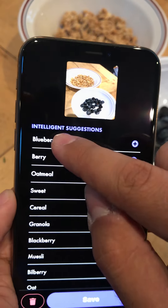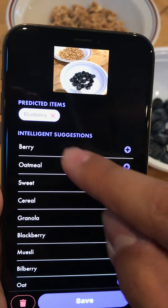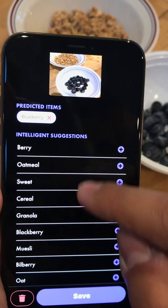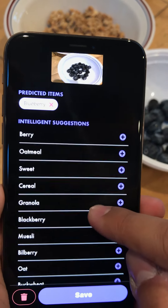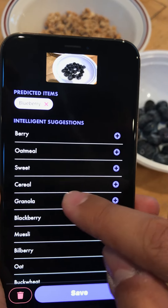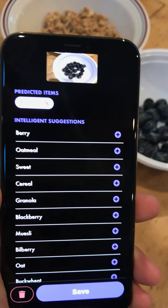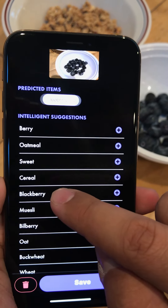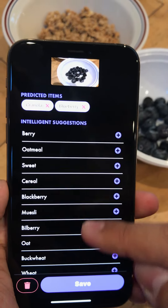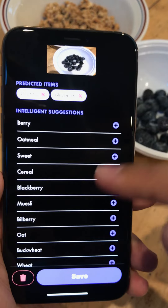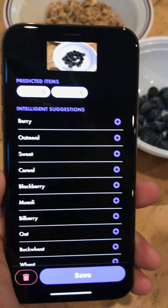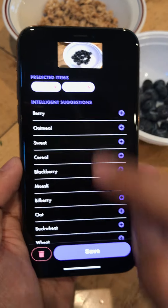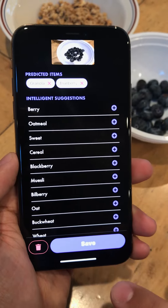Here I'm going to select blueberry. Berry is definitely in there, but I already have blueberry selected. There's oatmeal and other things like cereal that are not actually in these pictures, but I do see granola, so I'm going to select that. These things are ranked by the probability that we think the foods are in the picture. I selected granola and blueberry, and I'm going to hit the Save button.